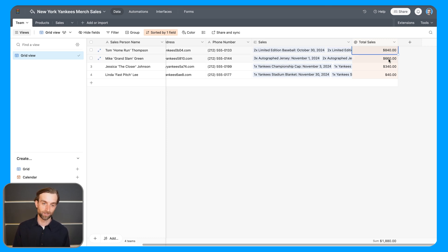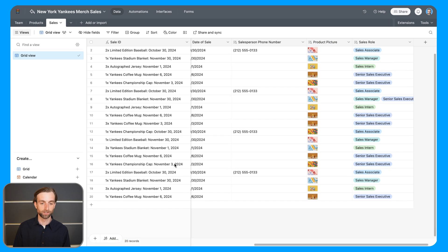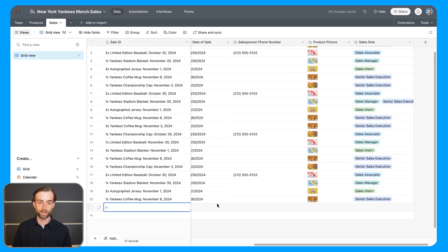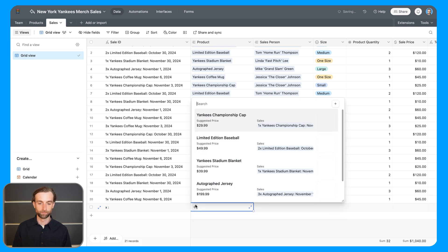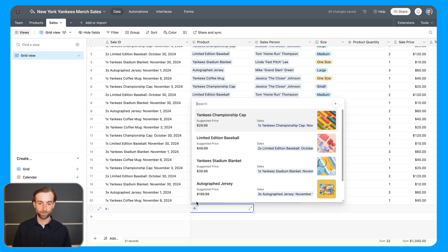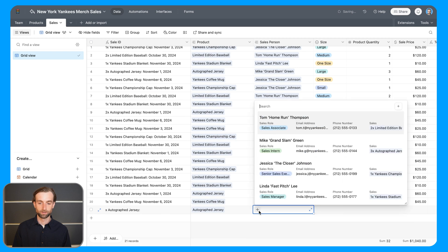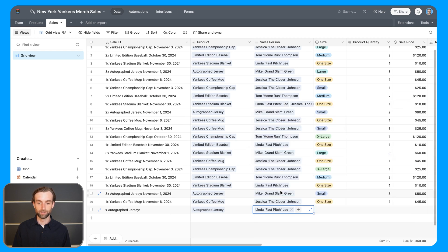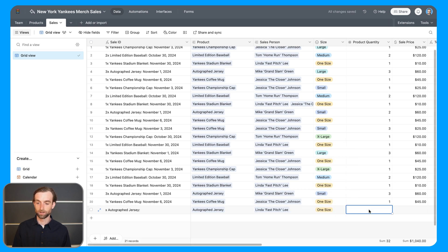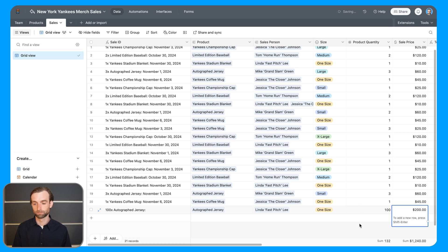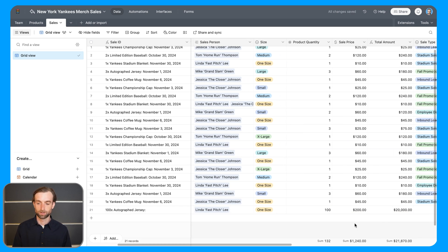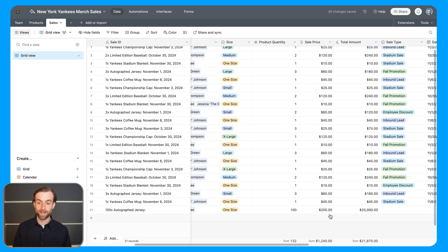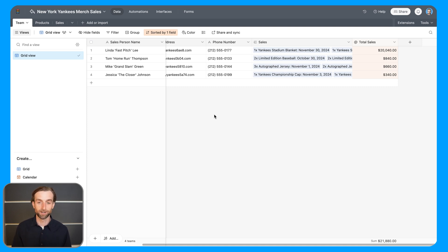Maybe we'll even sort them by total sales so that we can see that Tom Homerun Thompson is in fact our best salesperson at the moment. And just to demonstrate to you that this is all live data, if I go back into our sales here and let's say that we had a new sale. So we've got a sale of autographed jerseys by Linda Fast Pitch Lee. And let's say they're all one size and she sold a hundred jerseys. So this is a big, big order. Now that we have this entered in, if I go back into the team here, I can see that Linda is in fact now by far our best salesperson.